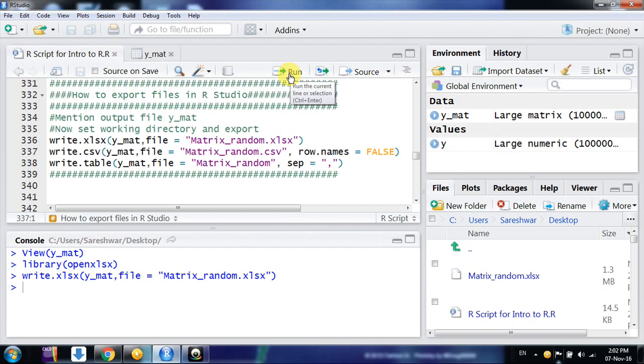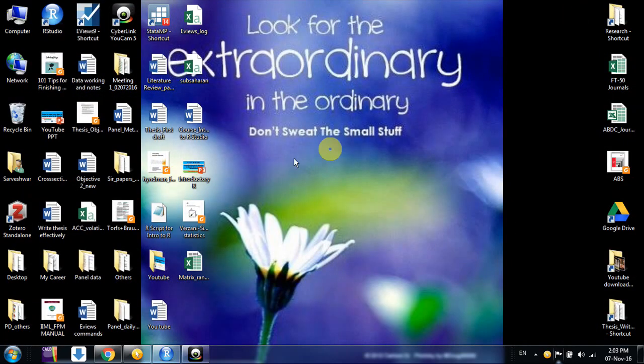I click on run. One more thing - I need to mention here now this file will go to the working directory. Here my working directory was desktop, so this file has come.